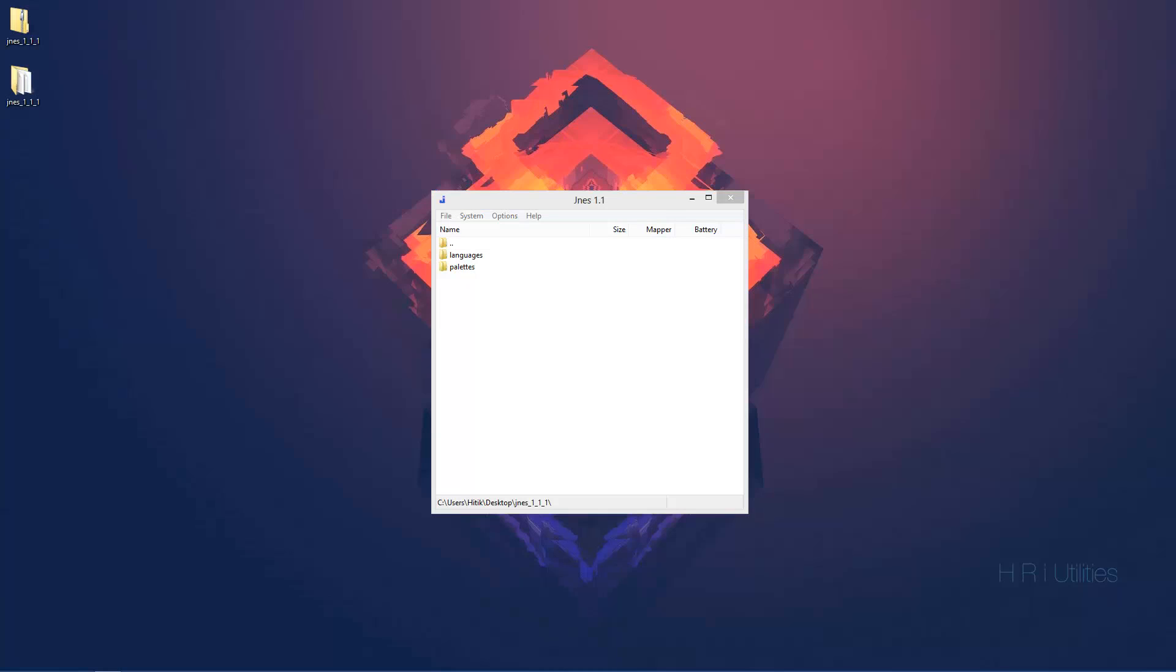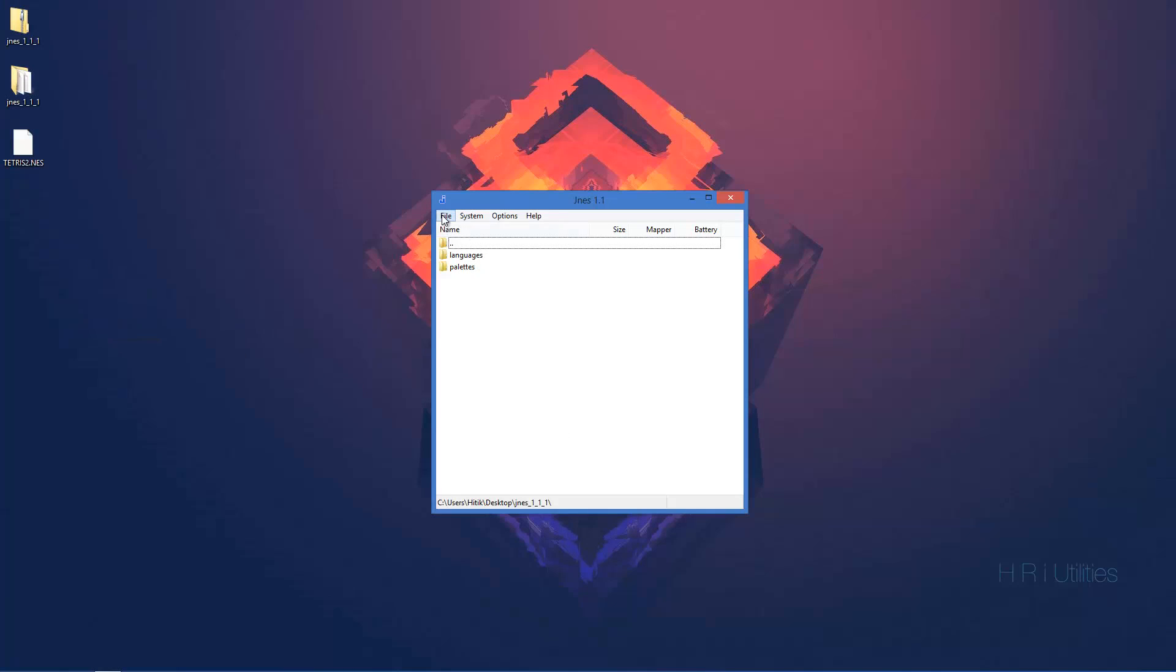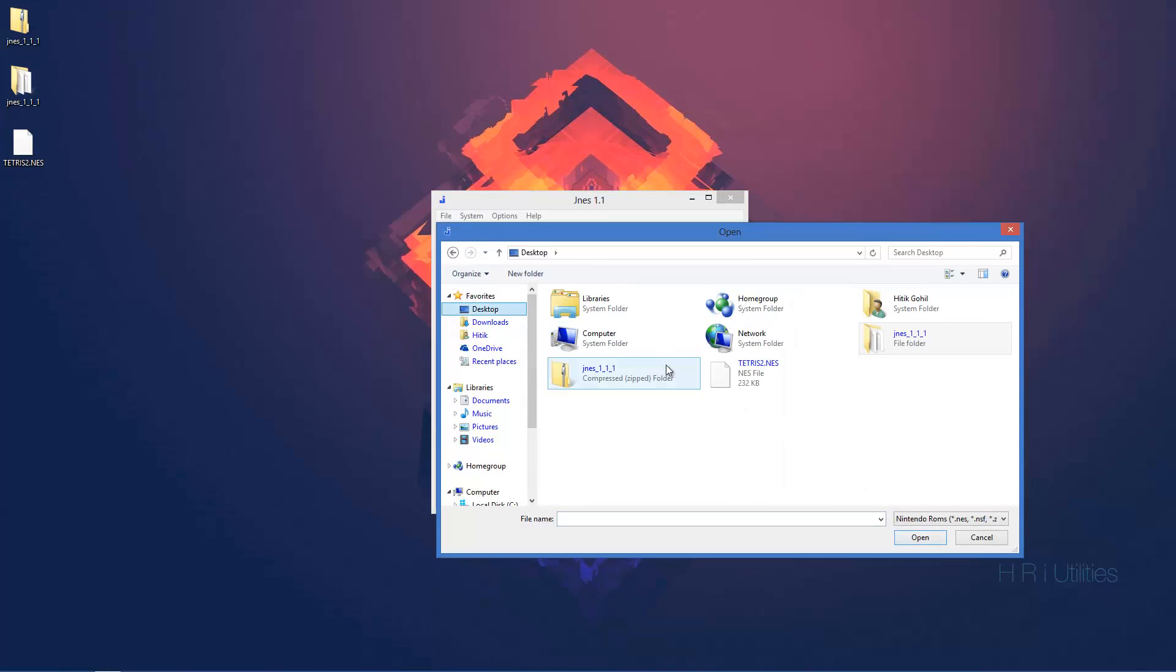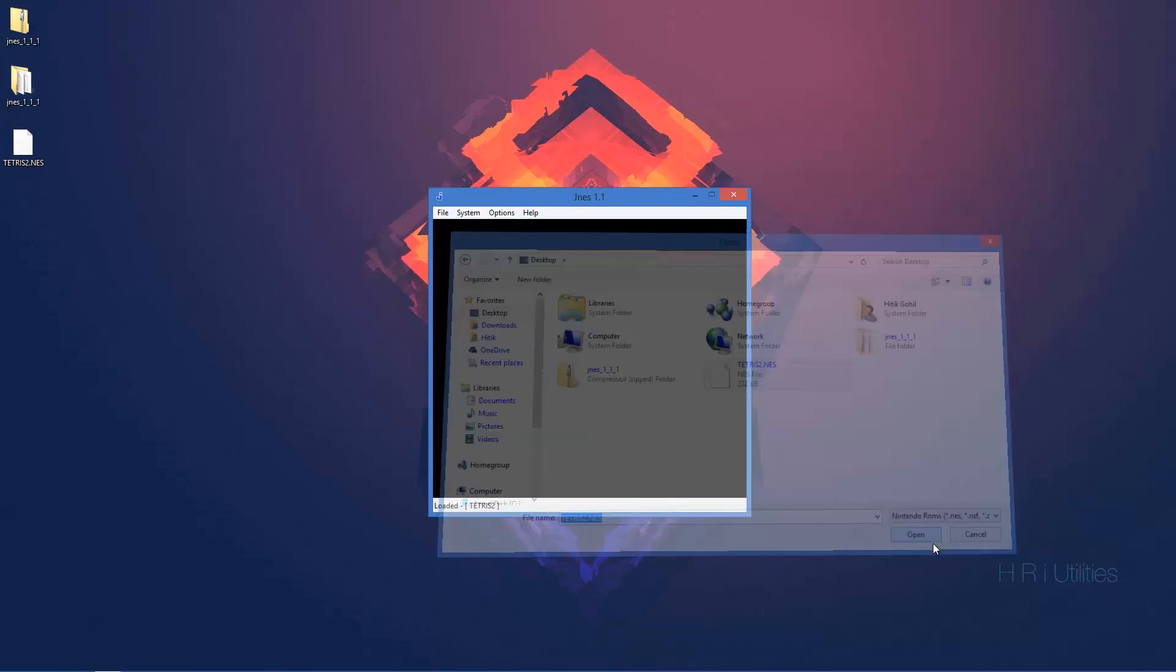Okay, so now I've got my game. Just went and downloaded Tetris 2. So, what you want to do is just hit open. You're going to want to go to wherever you have your file and just hit open there.